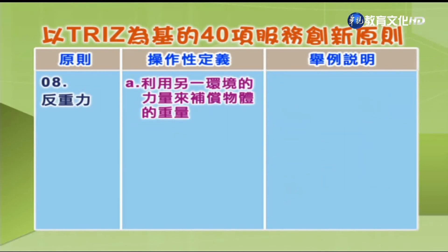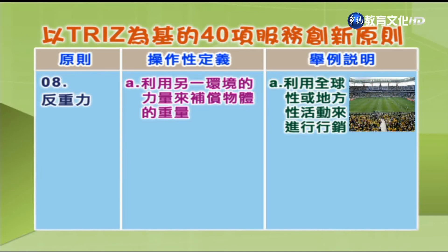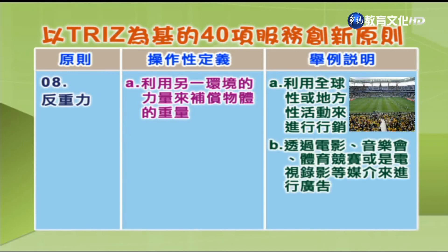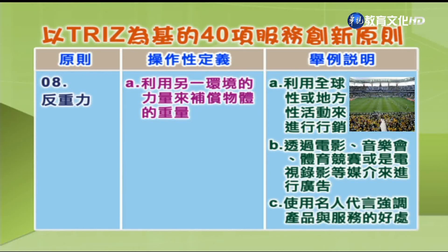第8项「反重力」：利用另一环境的力量来补偿物体的重量。举例：A.利用全球性（如奥运或马拉松赛）或地方性活动来进行行销；B.透过电影、音乐会、体育竞赛或电视录影等媒介来进行广告；C.使用名人代言，强调产品与服务的好处。